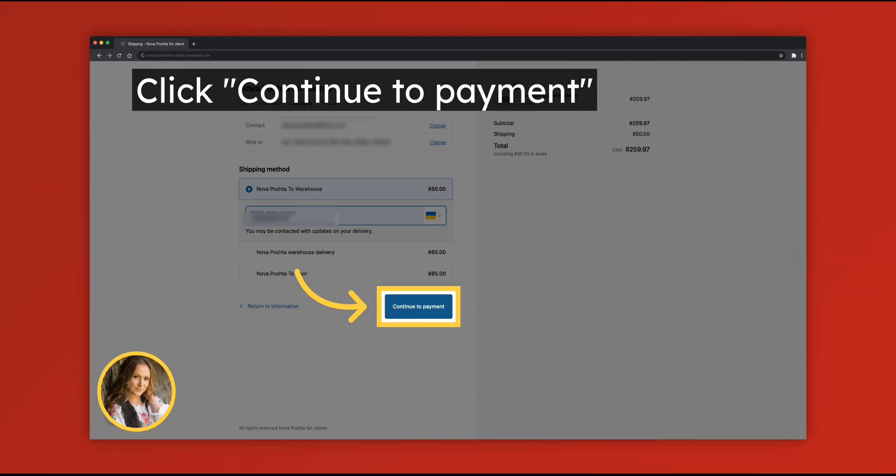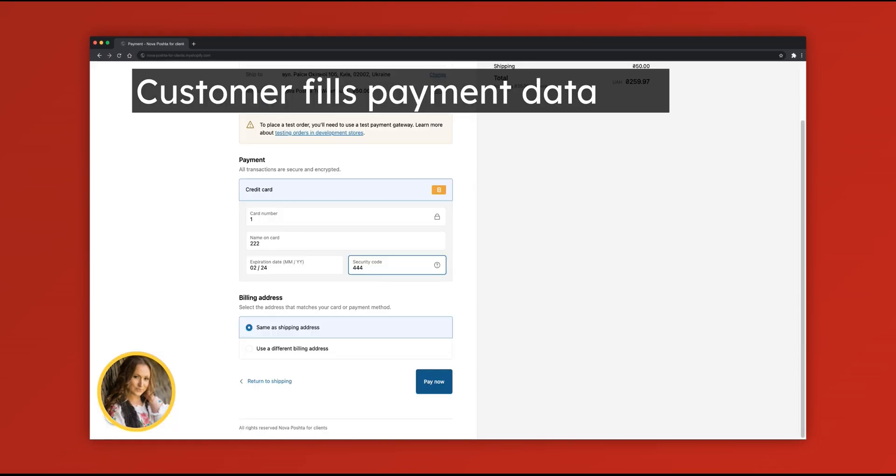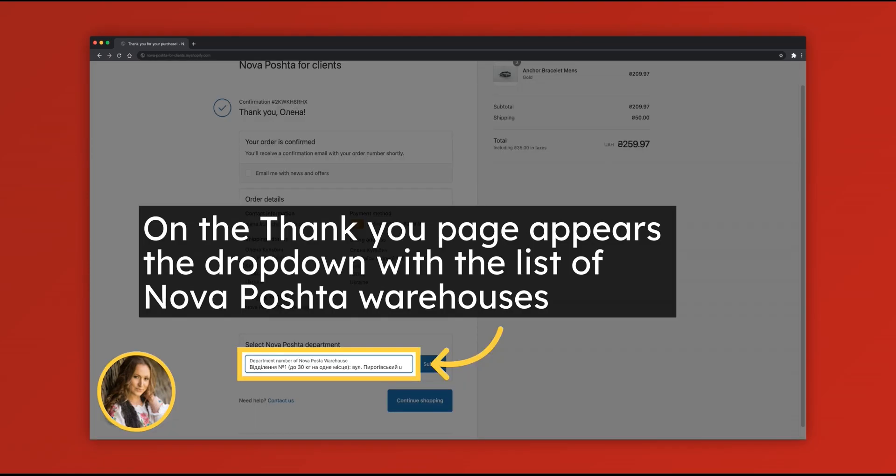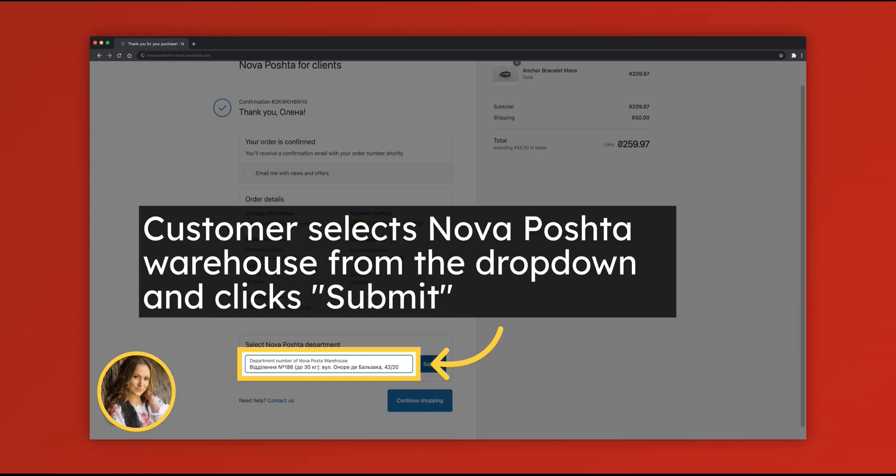Continue to payment. Customer fills payment data. And now on the thank you page appears a drop-down with the list of Nova Poshta warehouses, where a customer can select a warehouse from the drop-down and click submit.